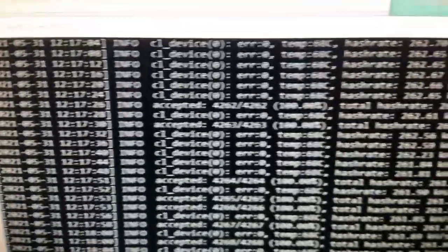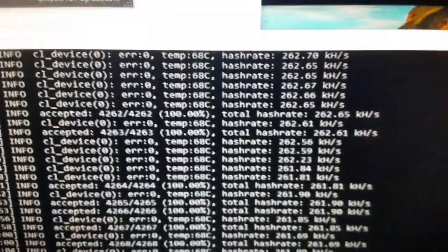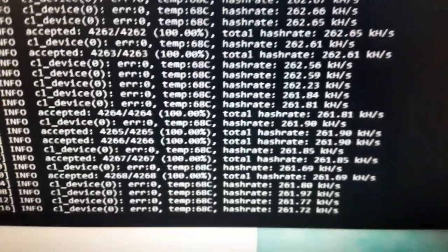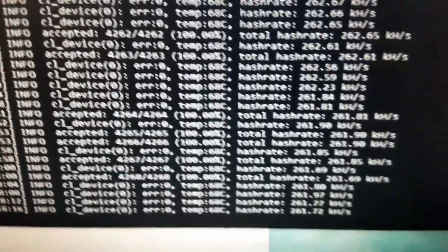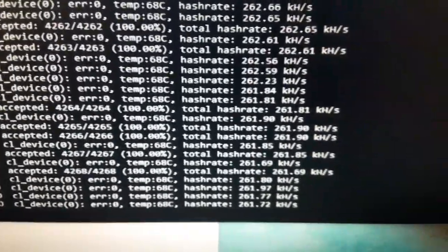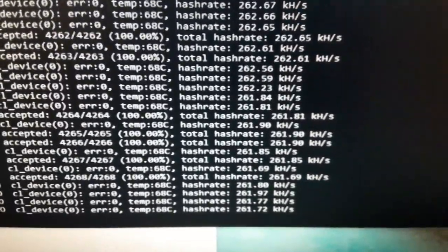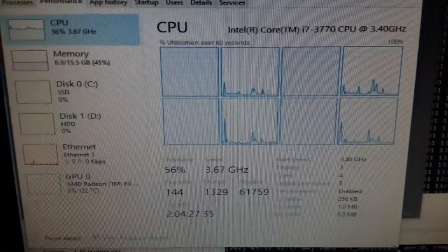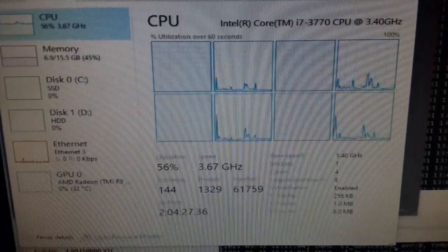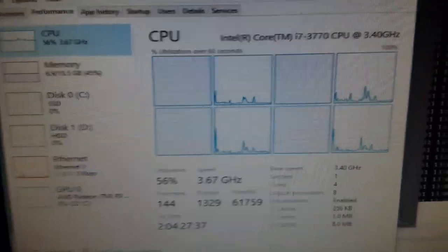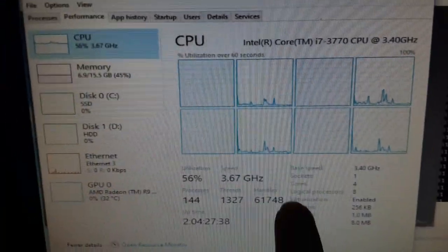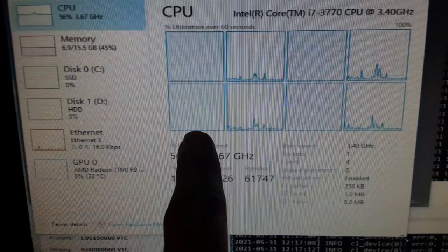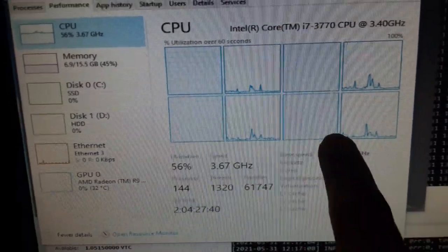This R9 290 only hashes about 260k hashes, but it seems to be doing that pretty good. It's consistent, it doesn't overheat. You can mine Vertcoin with just about any graphics adapter that supports OpenCL or CUDA.